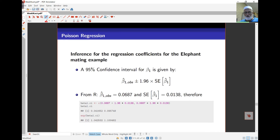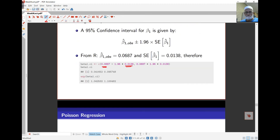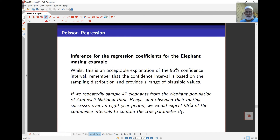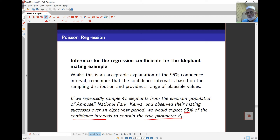The 95% confidence interval for beta_1 is based on the standard error and the parameter estimate from the output. All we need to do is apply the standard confidence interval formula and we can calculate it easily. The confidence interval has a frequentist interpretation: if we repeatedly sample elephants from the same population and calculate 95% confidence intervals from those repeated samples, 95% of them on average will contain the true parameter value of beta_1.